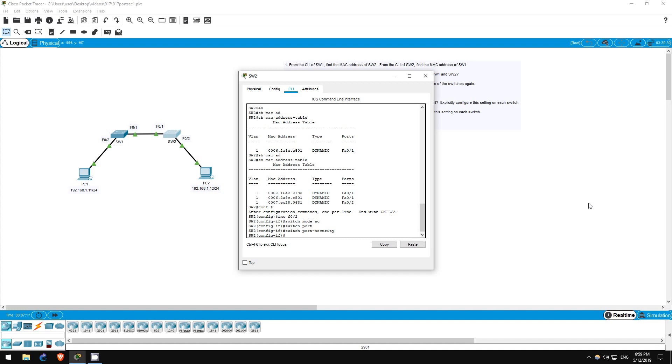Step 5 first asks us how many MAC addresses are allowed on a port security interface by default. Well, let's use a show command to find out. Since we're already on switch 2, let's start here.